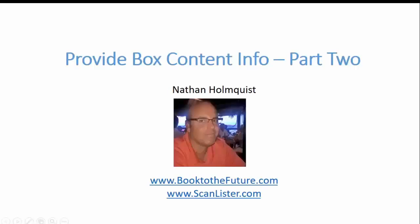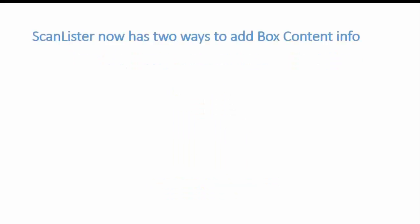Hey this is Nathan Holmquist of BookToTheFuture.com and ScanLister.com and for this video I'm going to show you how to provide box content information part 2.